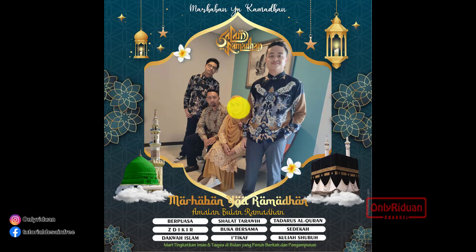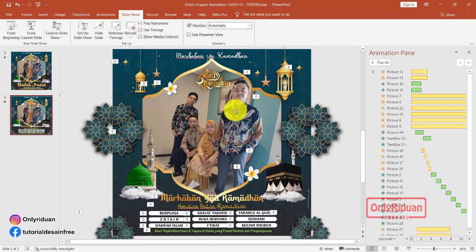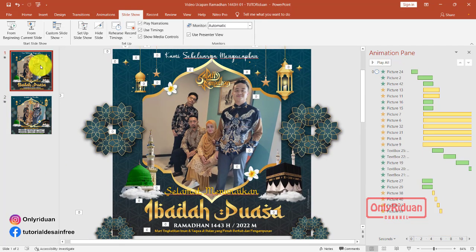Ini yang kedua, oke. Jadi seperti itu. Selanjutnya kita akan menambahkan efek suara. Kita akan menambahkan instrumen islami.